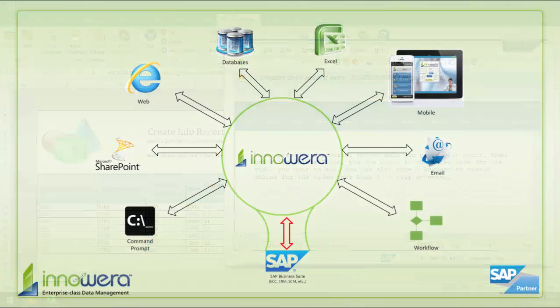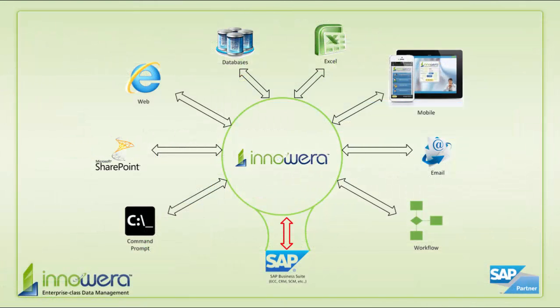Thanks for watching and if you would like to learn more about how to simplify SAP visit us at innawera.com and be on the lookout for more videos in this series.